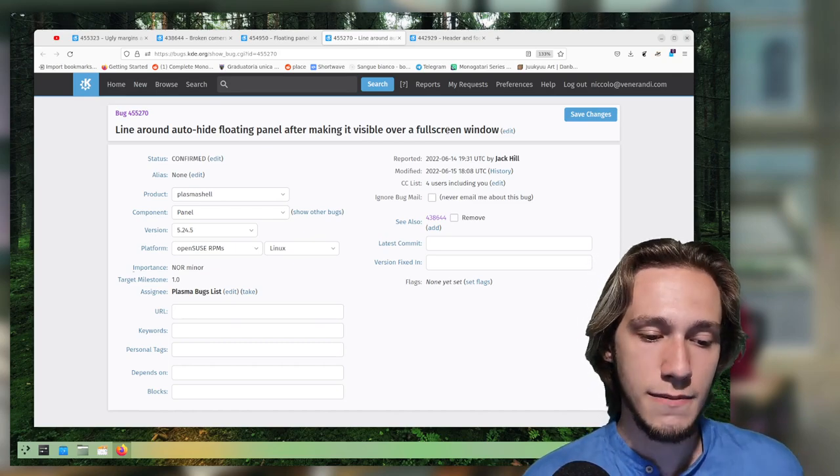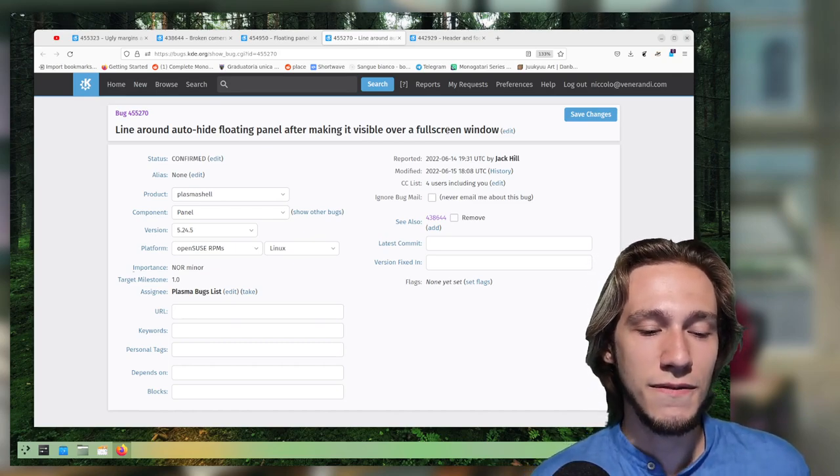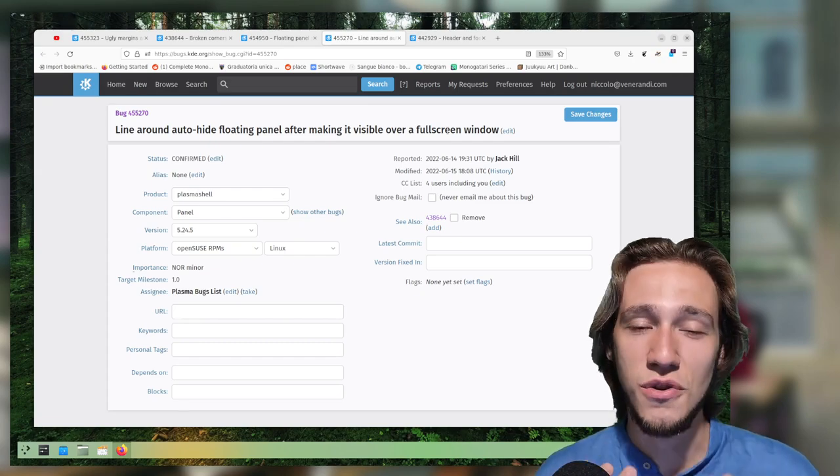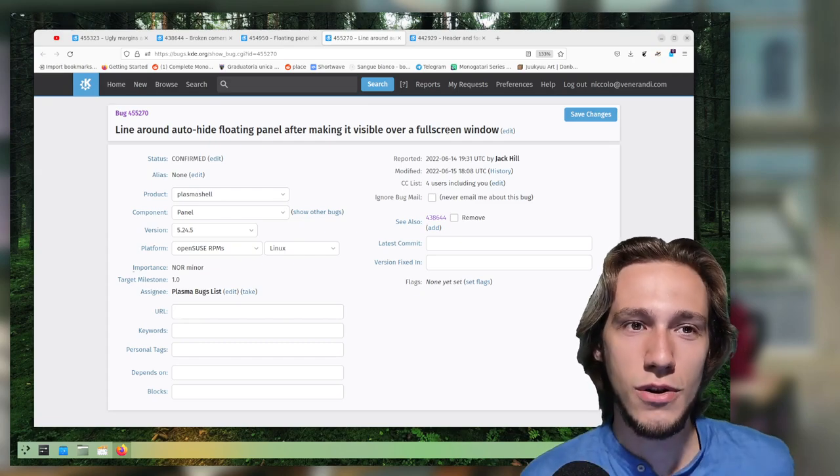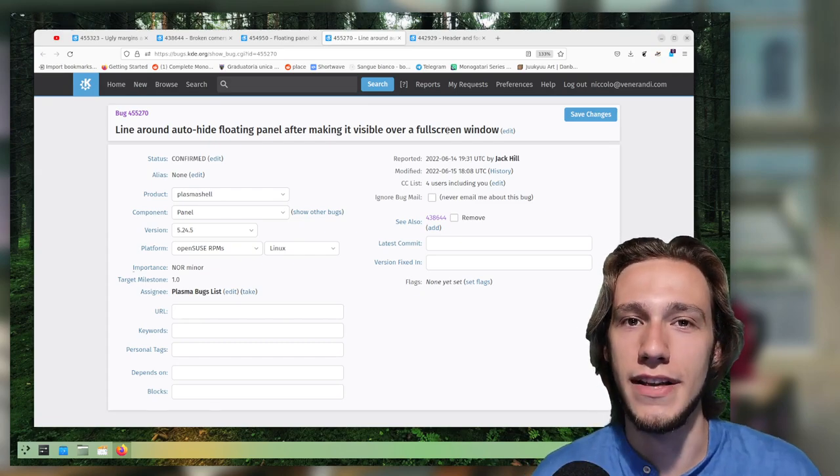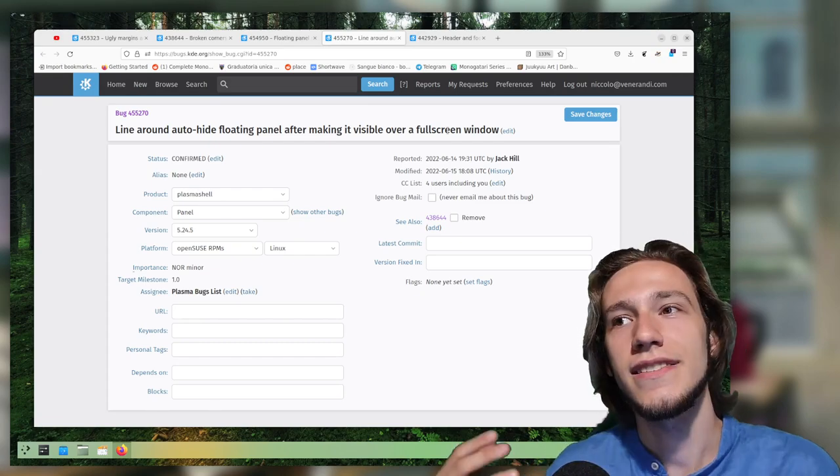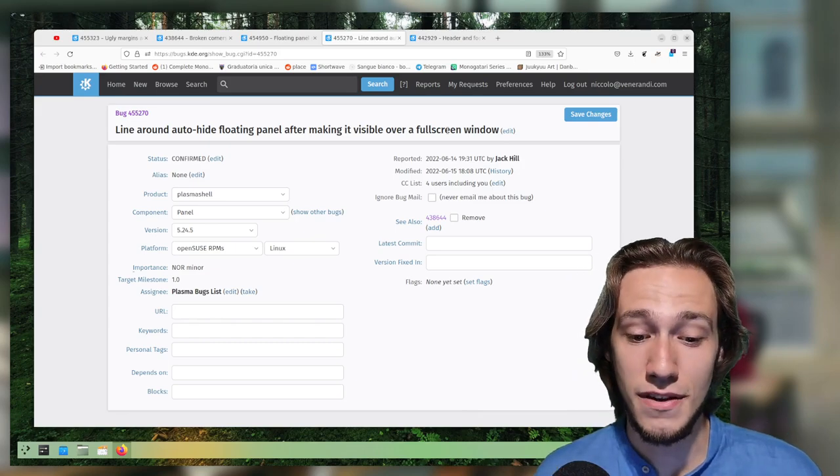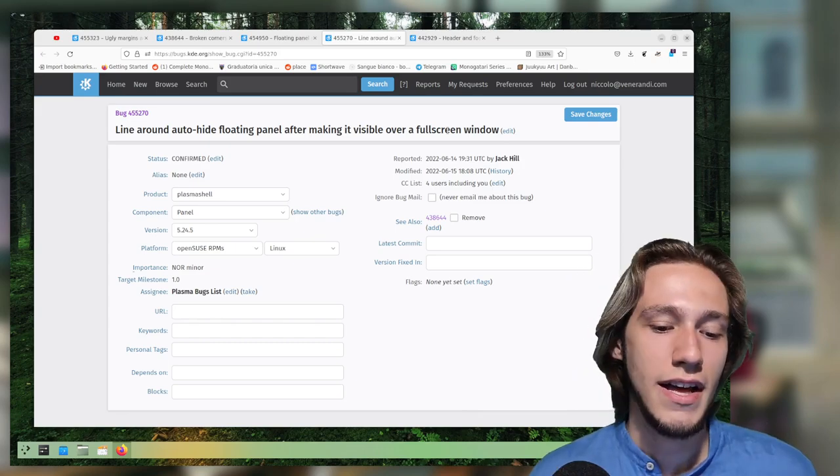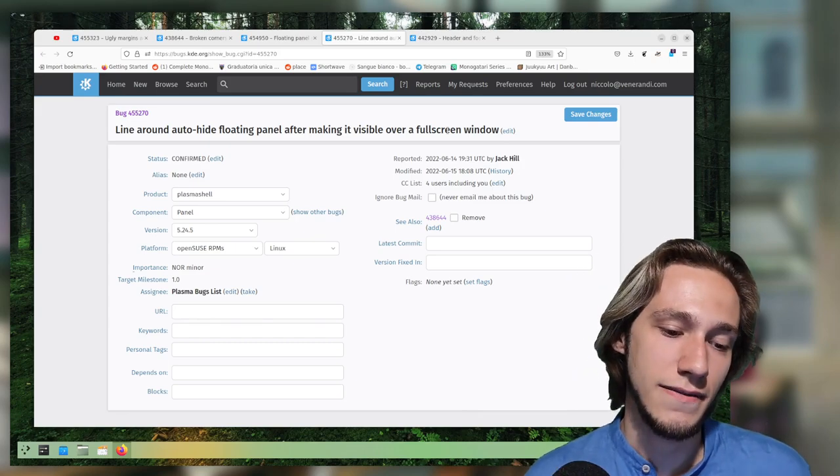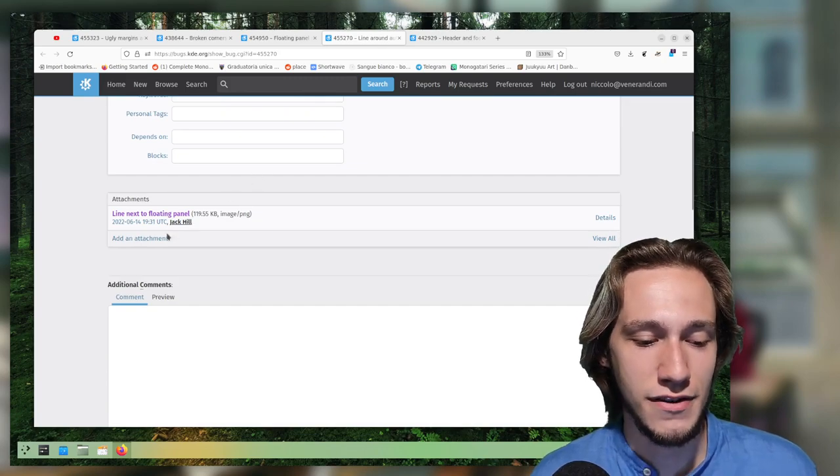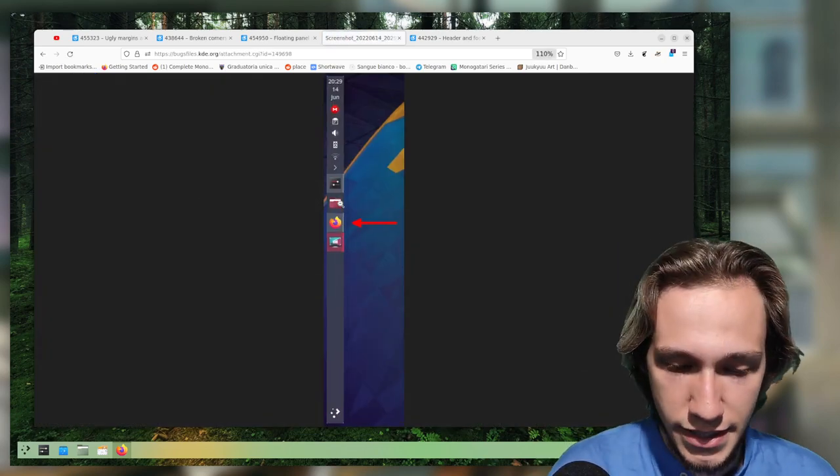This one, line around auto-hide floating panel after making it visible over a fullscreen window. This one was actually known when I did the merge request. It's another of those bugs that are Wayland only and require some help from KWin developers to actually fix them.